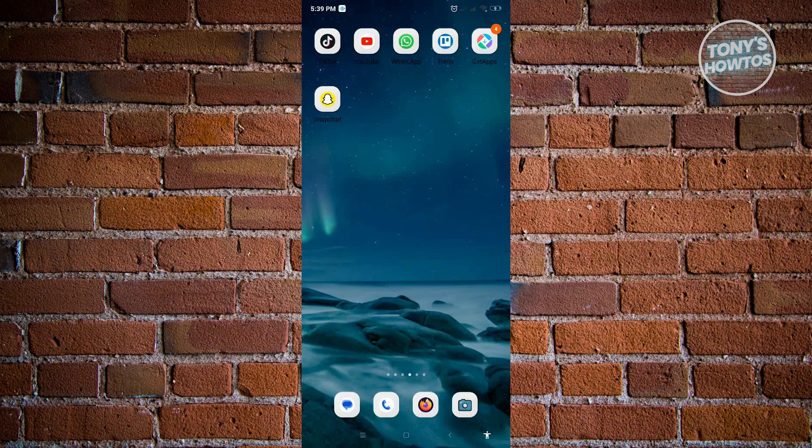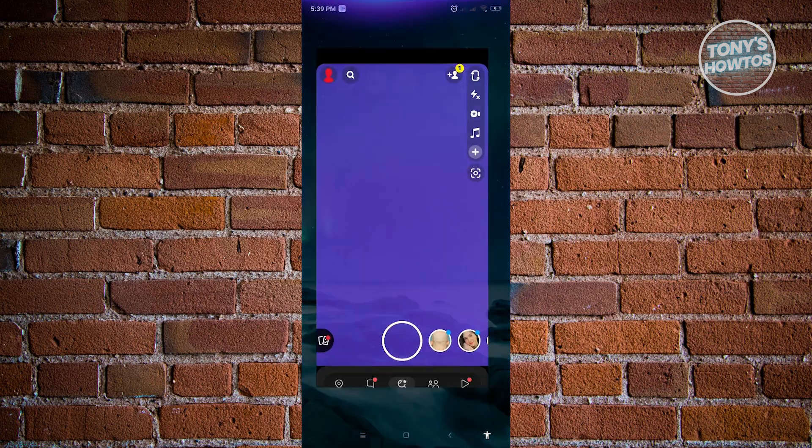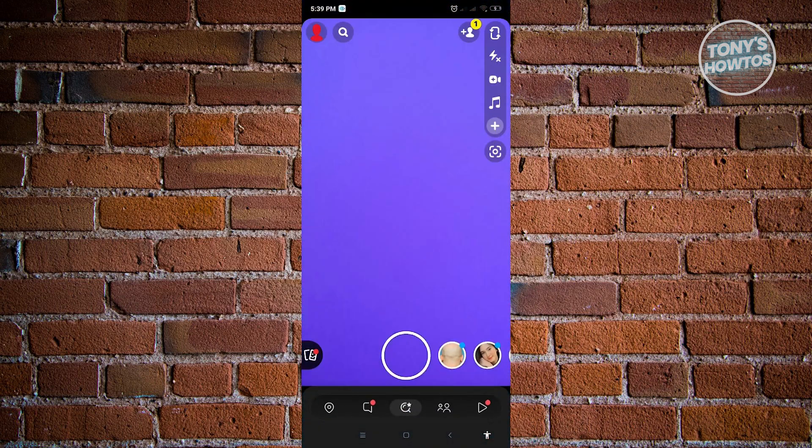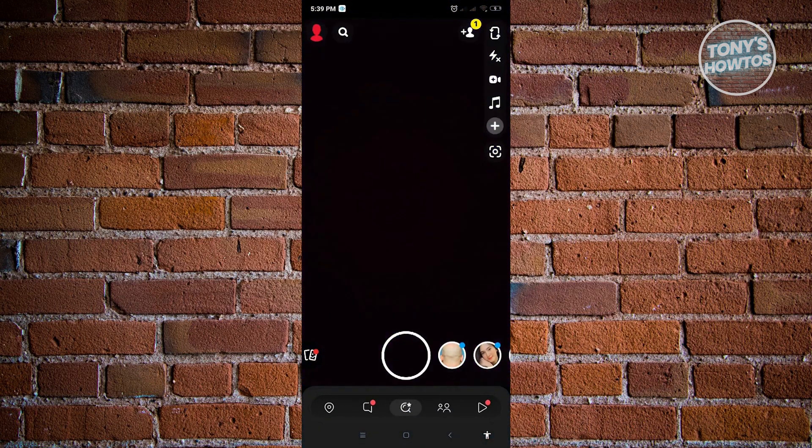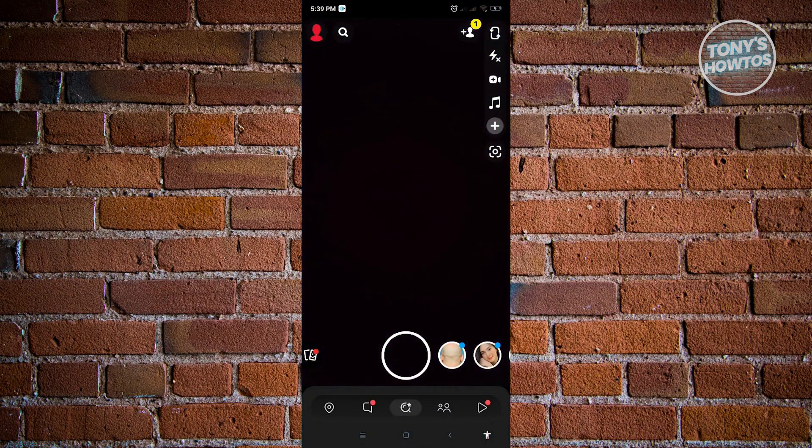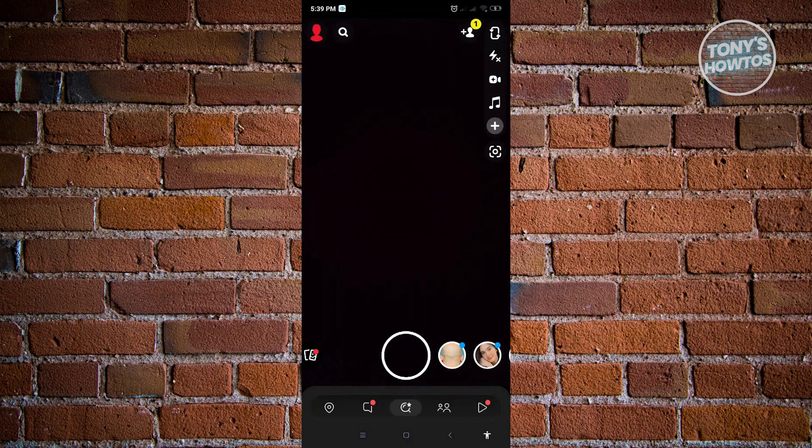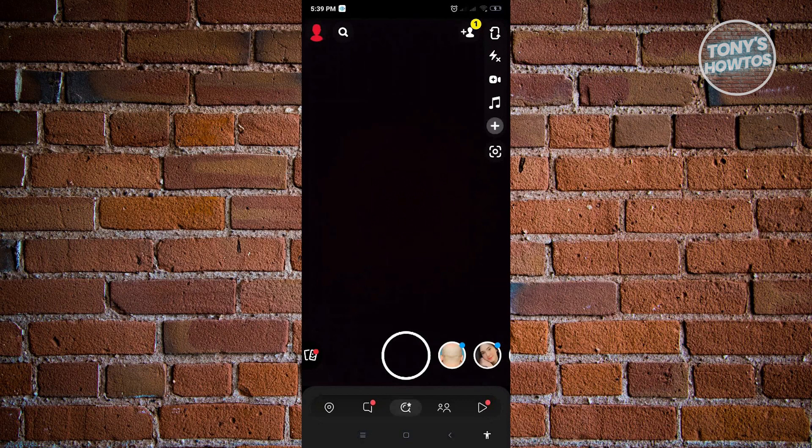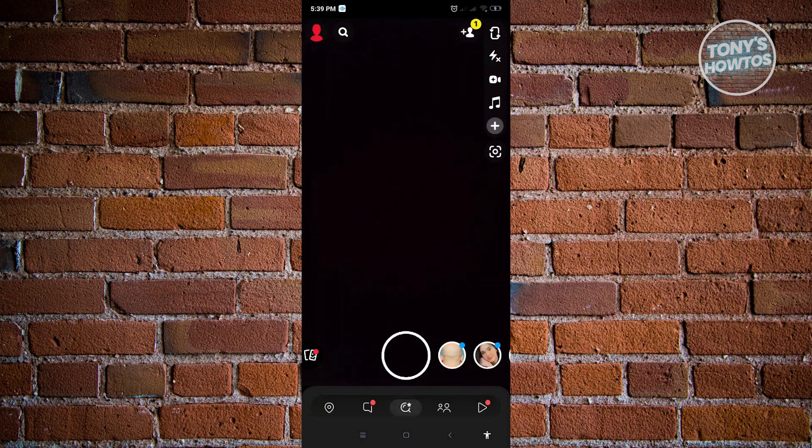To access the AI on Snapchat, the first thing that you have to do is open up the Snapchat application. Here in Snapchat, you can see I'm redirected automatically to my camera. I want to switch over to my messages, which is located at the bottom of my screen. That's where the message icon is located.